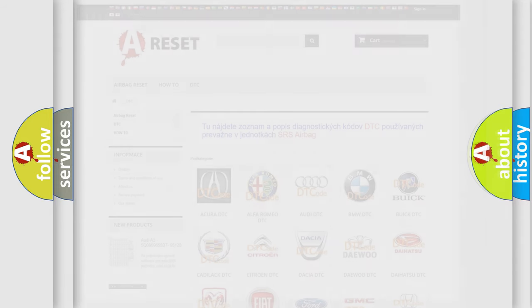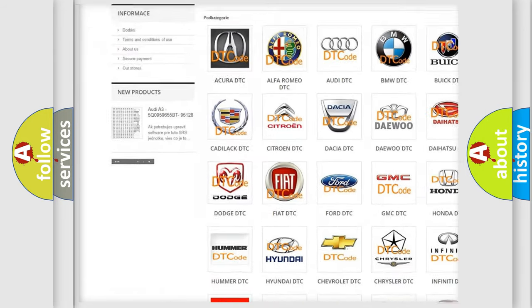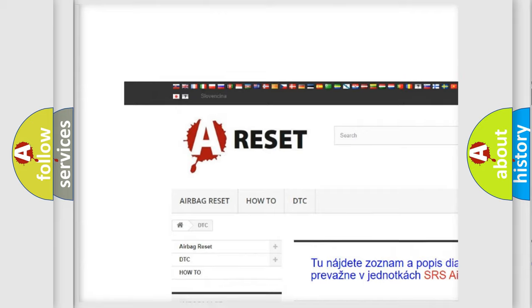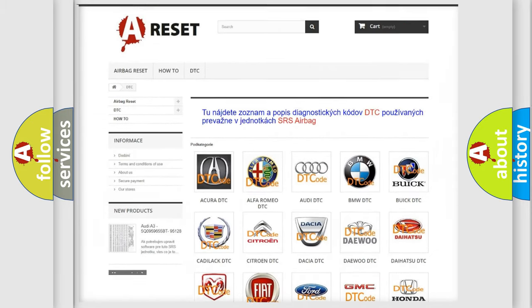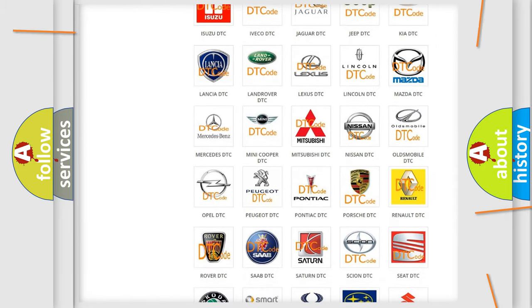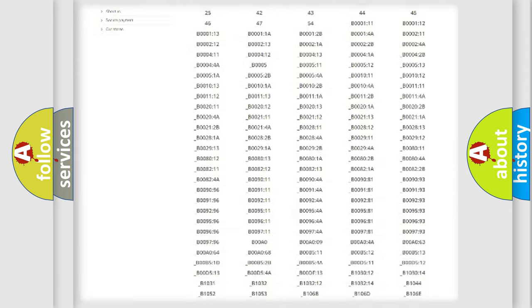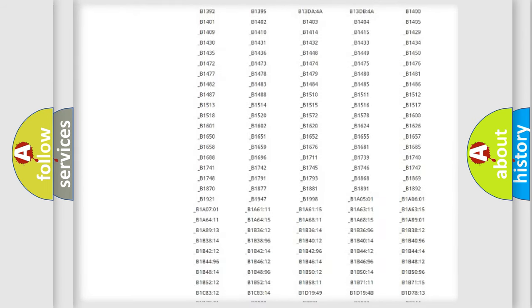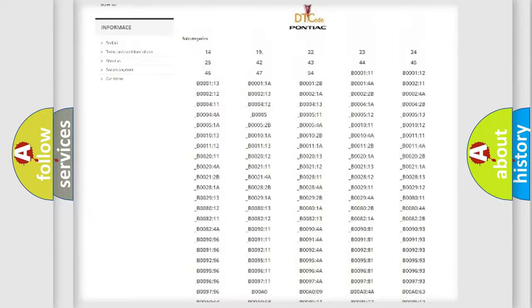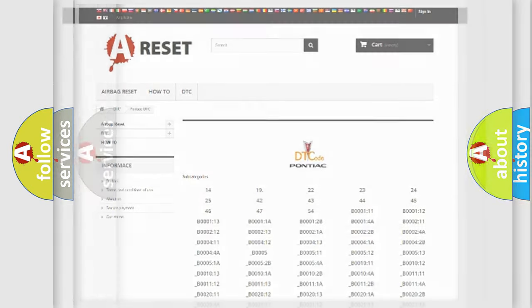Our website airbagreset.sk produces useful videos for you. You do not have to go through the OBD2 protocol anymore to know how to troubleshoot any car breakdown. You will find all the diagnostic codes that can be diagnosed in Pontiac vehicles, and many other useful things.